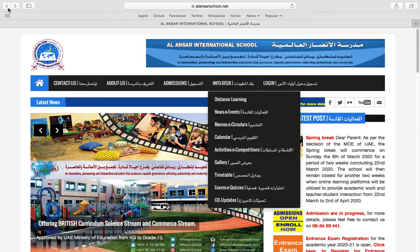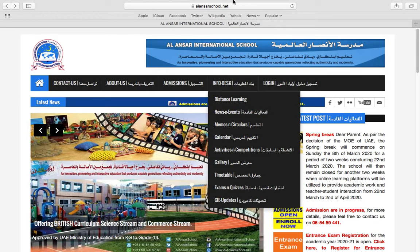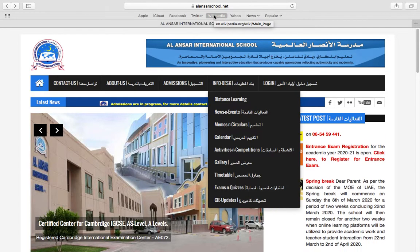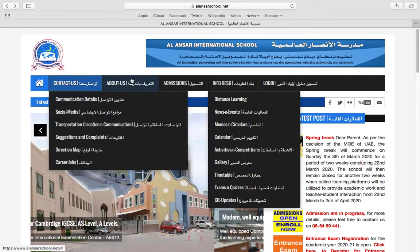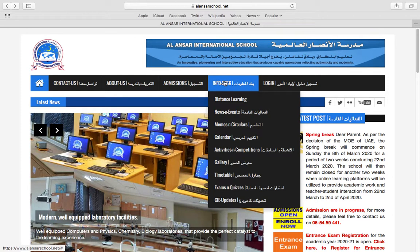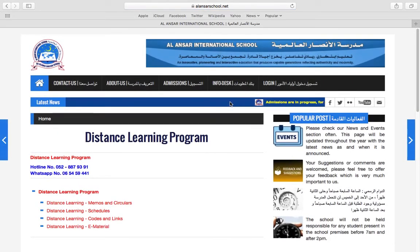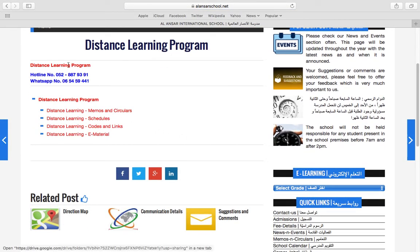Now the first thing you will need to do is you will need to open up the school website using this link. Once that is done, you will go onto the info desk, click on distance learning and this page should open.